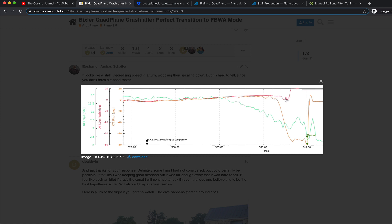They do up until this point where it looks like here I'm trying to pitch up. And Bixler is pitching down ferociously all the way to the ground. That's where the nosedive happens.